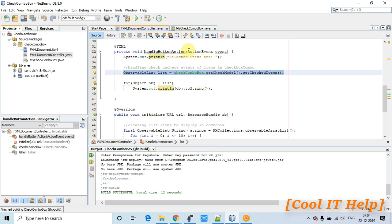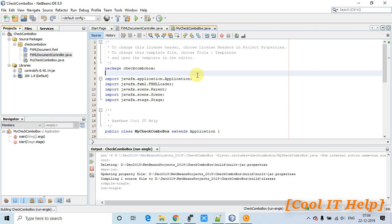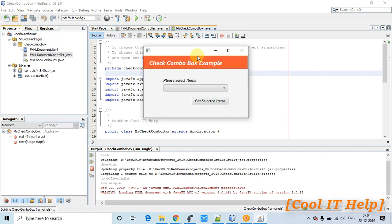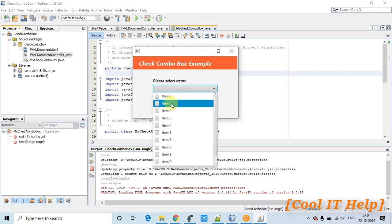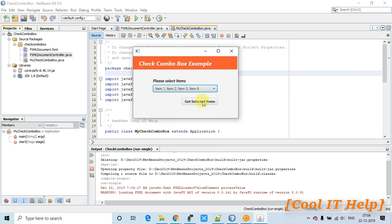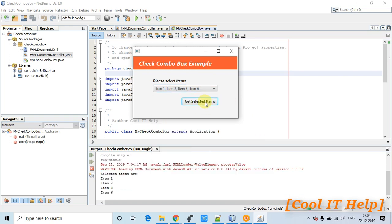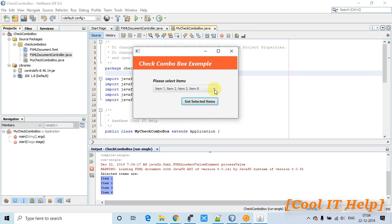The build is successful and we're ready to run. The stage appears — this is the dropdown. I'll select items: 1, 2, 3, and 6. Now I click 'Get Selected Items' and you can see items 1, 2, 3, and 6 are printed on the console — fetched successfully by the code.